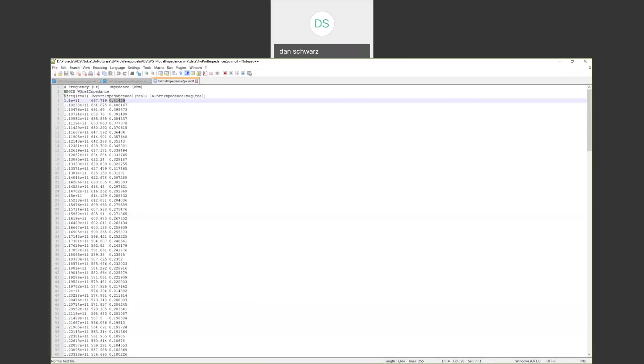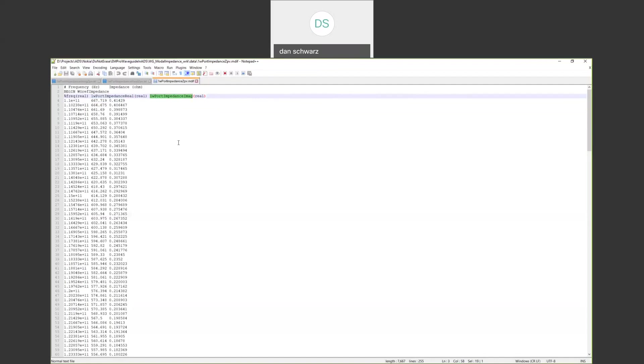We need this format line to be able to extract variables that ADS will access. In this case, the real part is going to be this variable here, one watt port impedance real. And the imaginary part is going to be this variable right here, one watt port impedance imaginary.